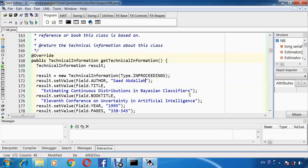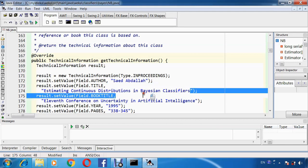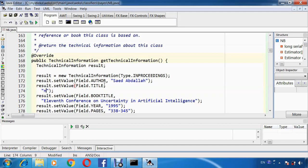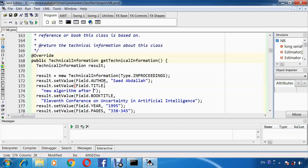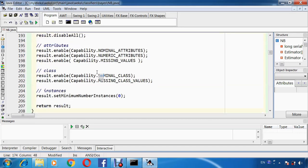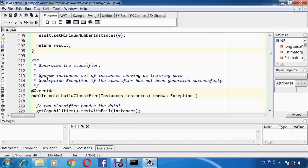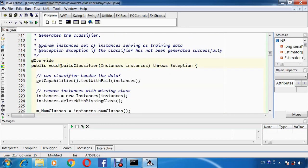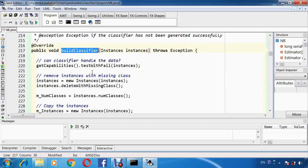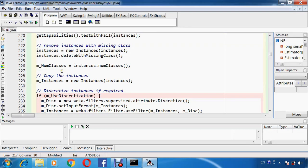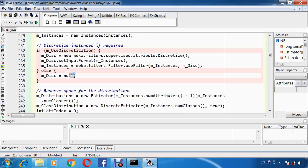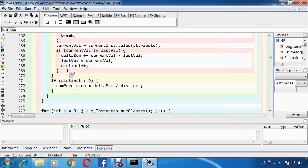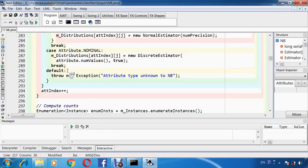And here the name of your modified algorithm, new algorithm after modify. For example, this is the methods description. BuildClassifier is the main method to build the classifier NaiveBayes, so we have to change the code here according to our idea.